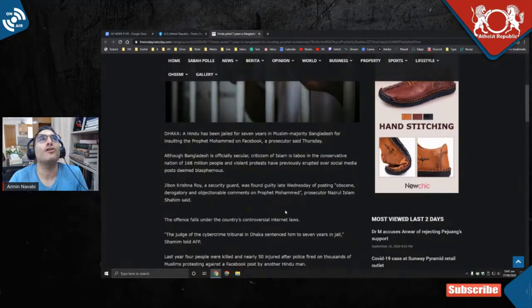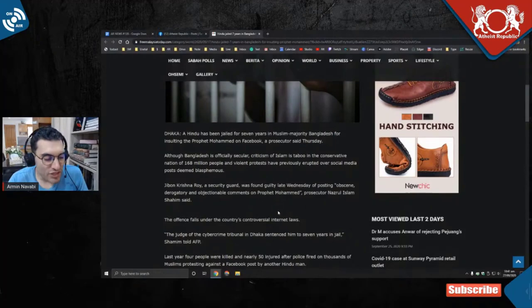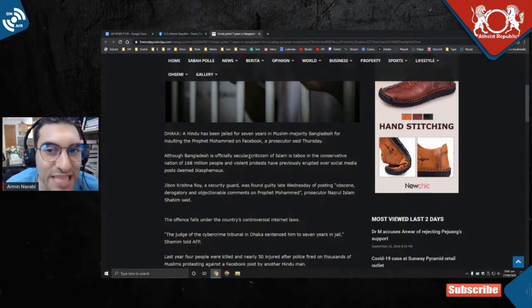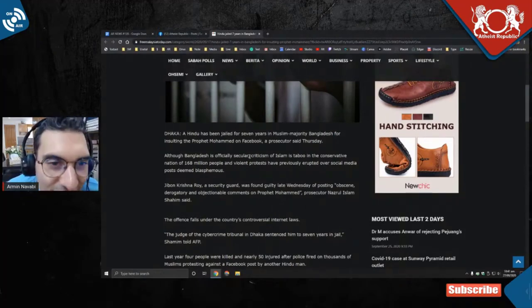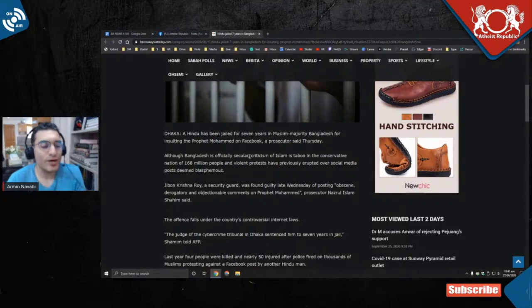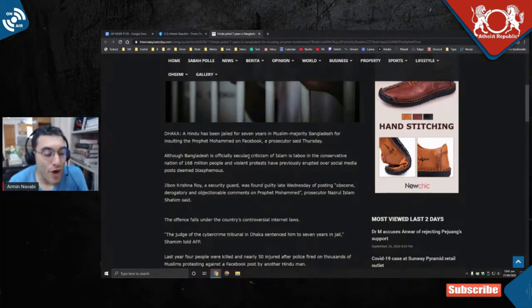Bullcrap officially secular. Are you going to jail for seven years for insulting a prophet who is not even alive? What the...